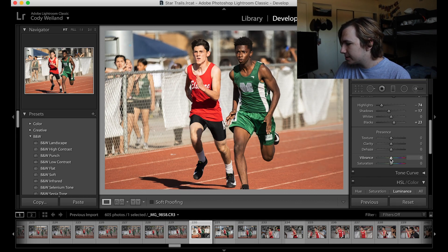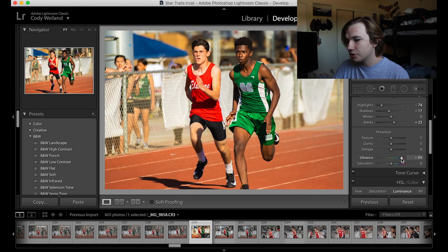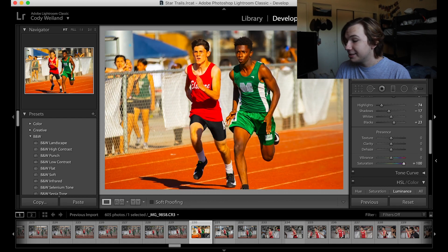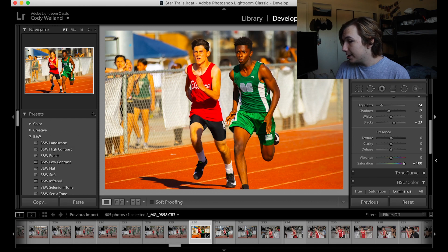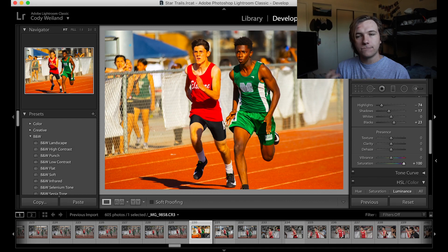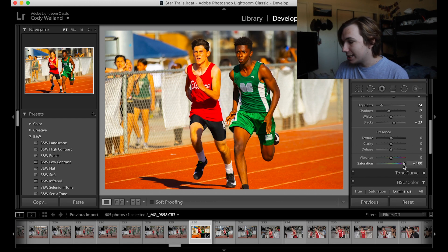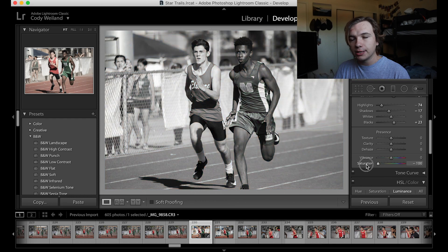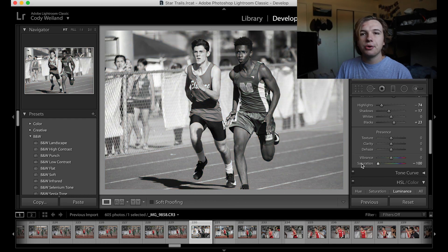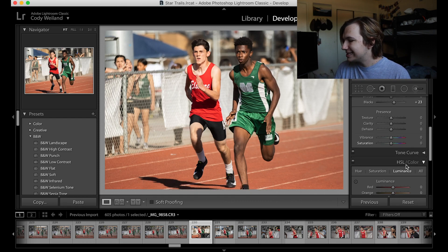Then you have your vibrance and saturation sliders. Vibrance is how vivid your colors are. Saturation is what it sounds like — the more it's increased, the more color is brought on. Vibrance is the toned-down version of saturation. Saturation affects everything; bring it down and you get no color — that's the sliding scale.